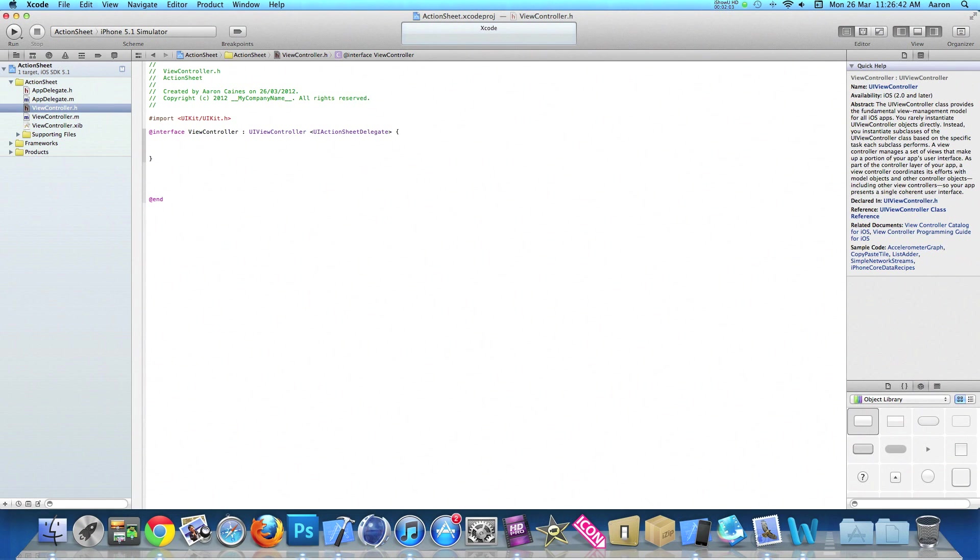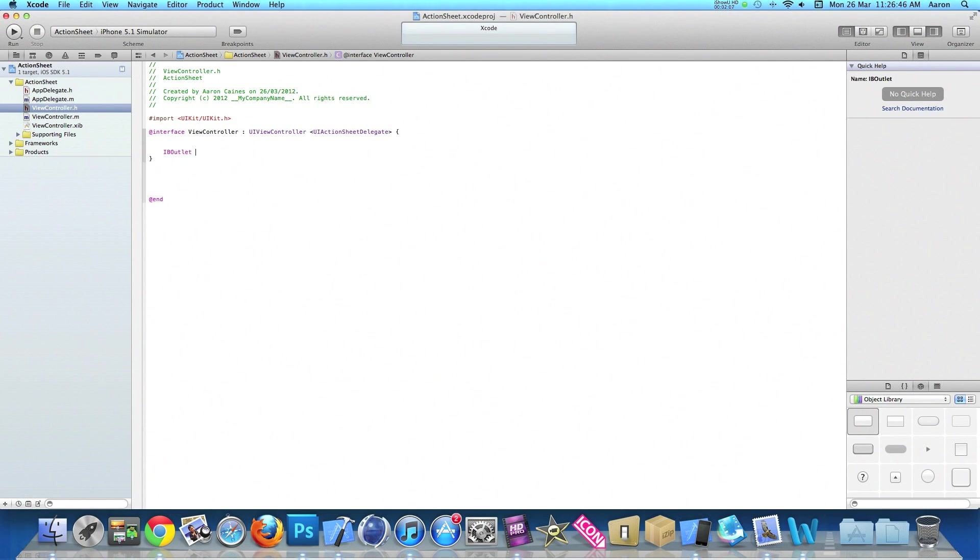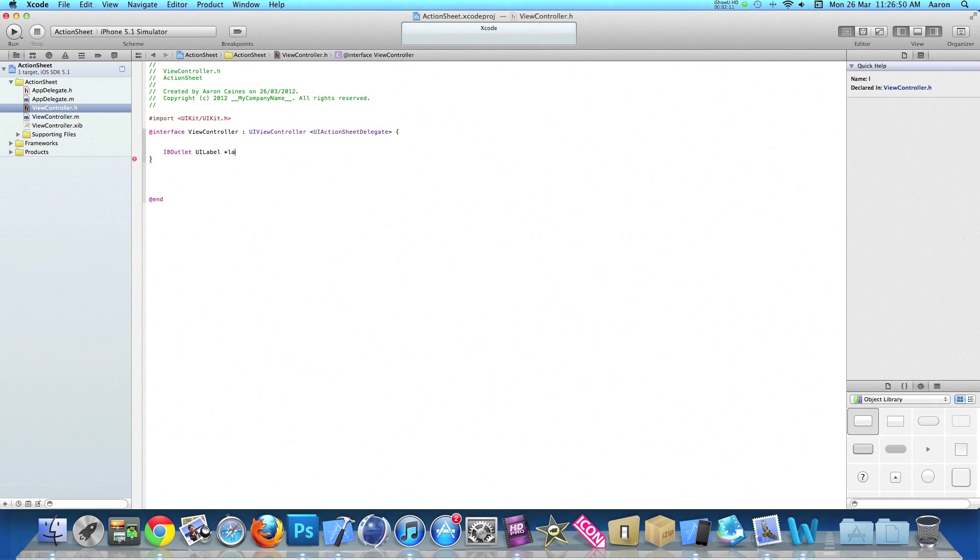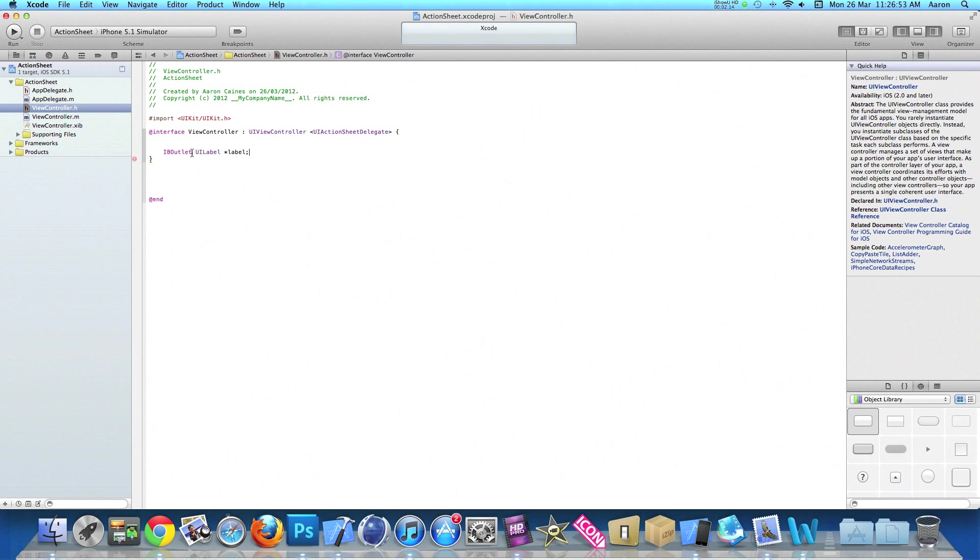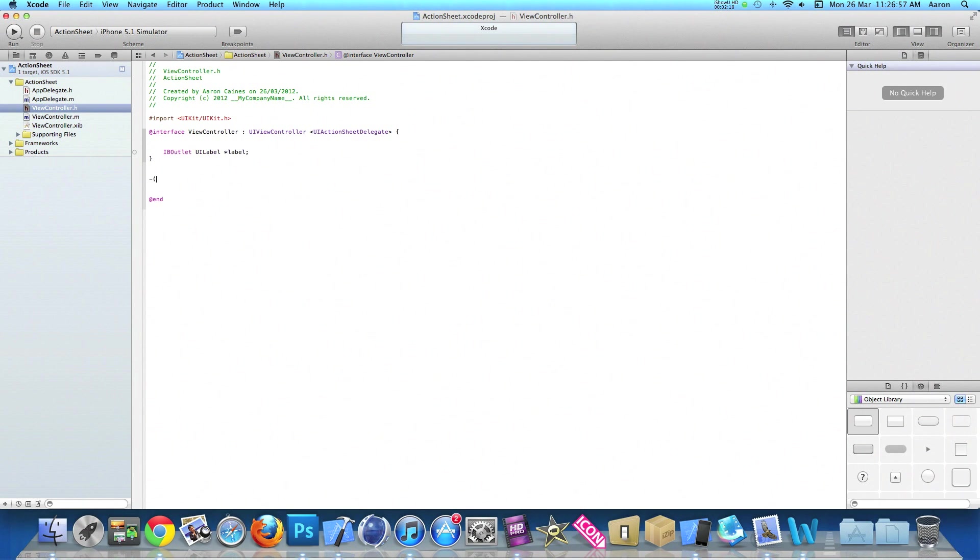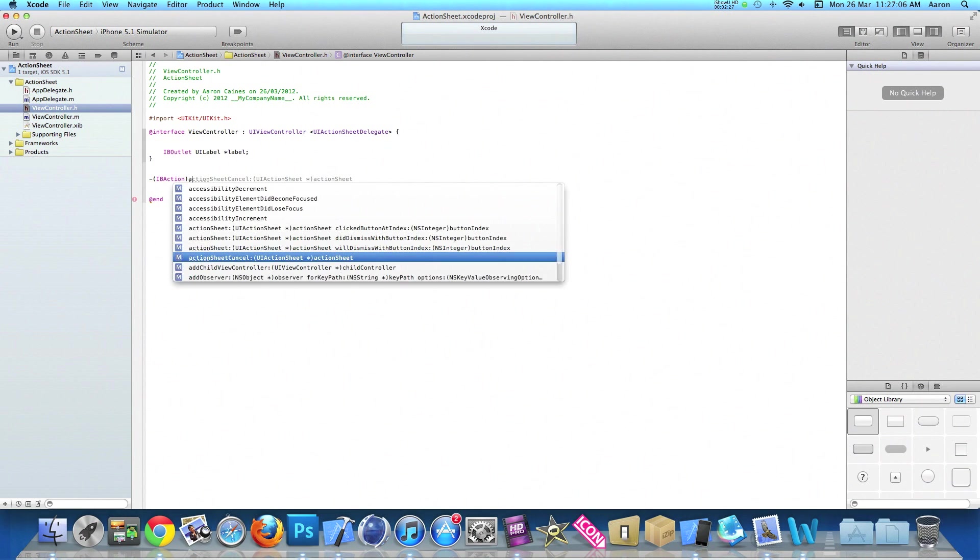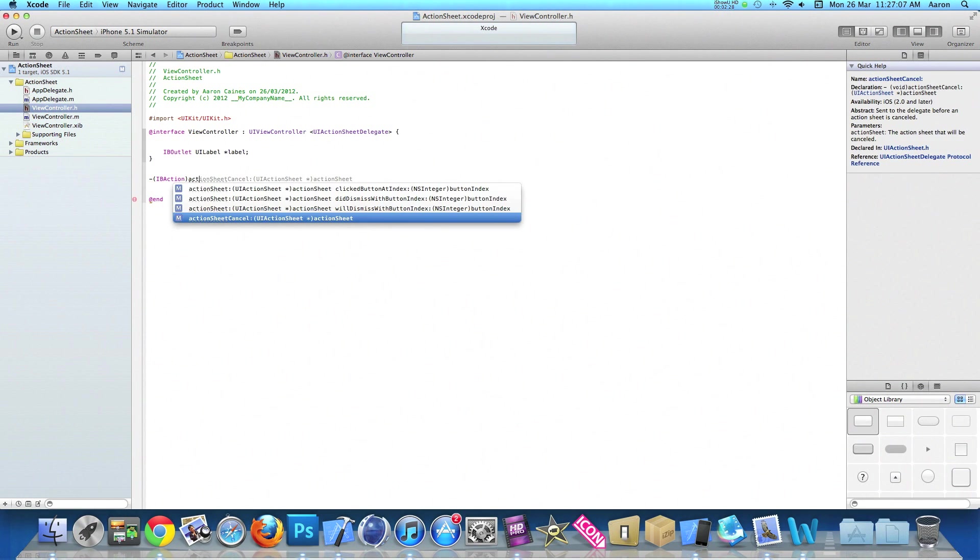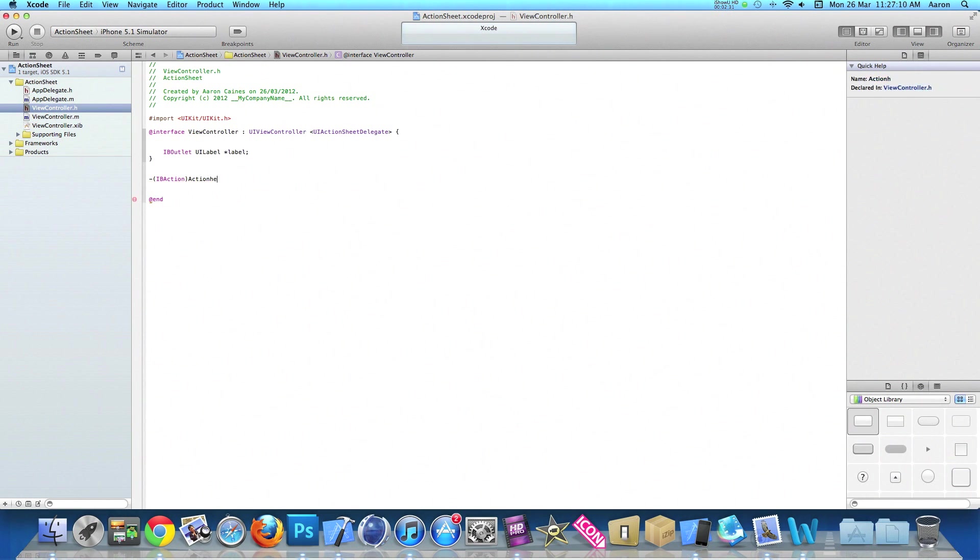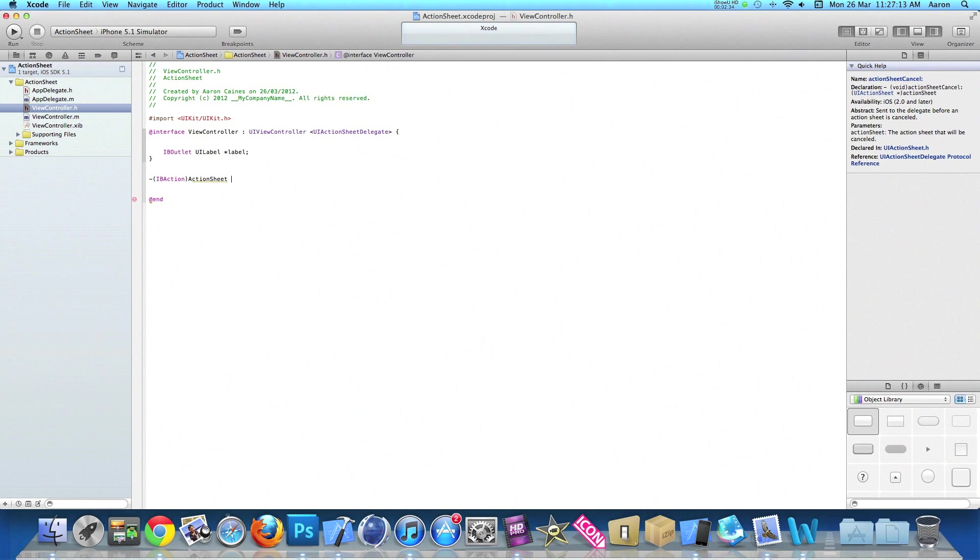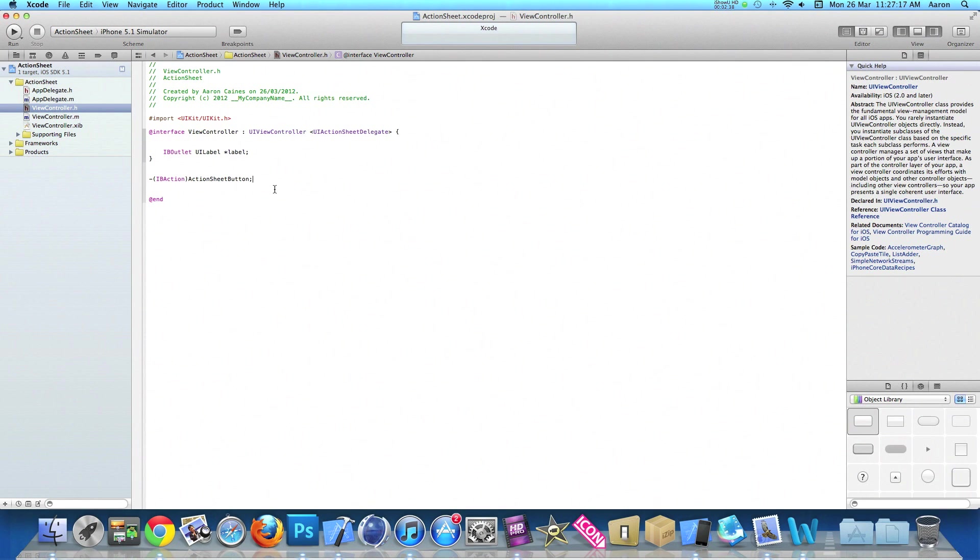Once you've done that, add our IBOutlet for our UILabel, space, asterisk, and I'll simply name it label so it's easy to understand in the coding. For our action button, we do dash bracket IBAction bracket, and I'll simply name this actionSheetButton, then end that with a semicolon. Once we've done that, we can save that and head into viewcontroller.m.